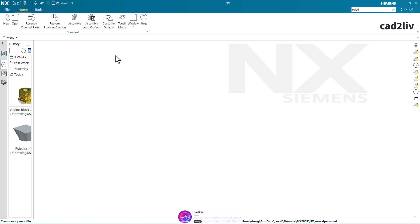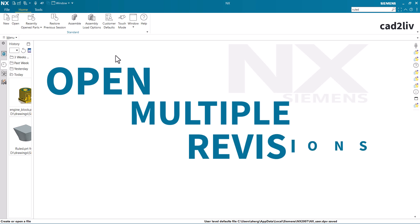Hello everyone, in this video we are going to learn how to open multiple revisions at the same time in Siemens NX using the PLM software which is Teamcenter.